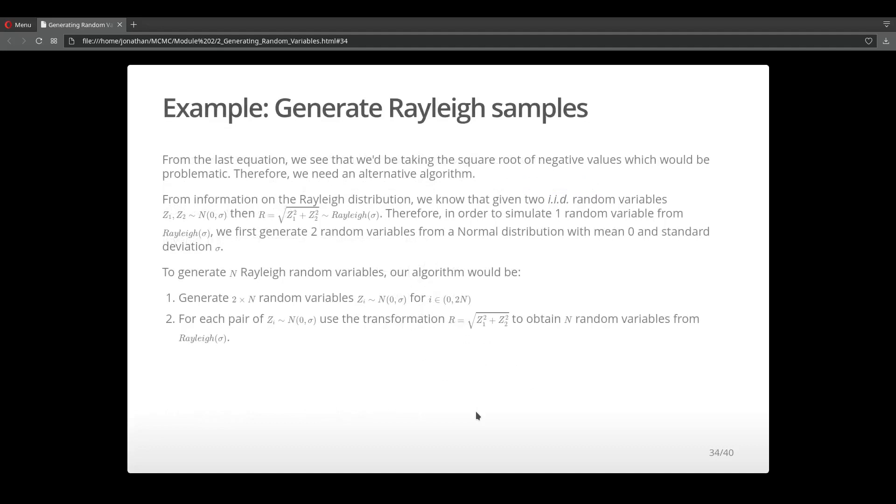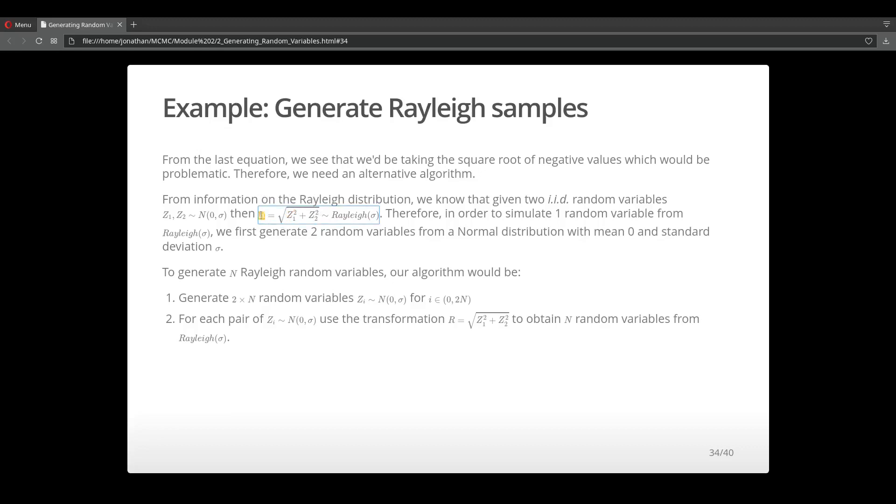It just so happens that if we take two random variables that are distributed from a normal distribution, we can square each of those random variables, take the sum, and square root the sum. And this value, r, will come from a Rayleigh distribution. So in this scenario, we're using a different transformation method utilizing the relationship between the normal distribution and the Rayleigh distribution.